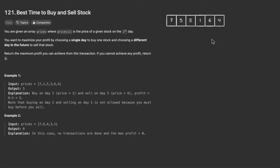Hello everyone, let's solve a new LeetCode problem together. Today we will solve LeetCode 121: Best Time to Buy and Sell Stock. You are given an array prices where prices[i] is the price of a given stock at the i-th day. We want to maximize our profit by choosing a single day to buy one stock and a different day in the future to sell the stock.